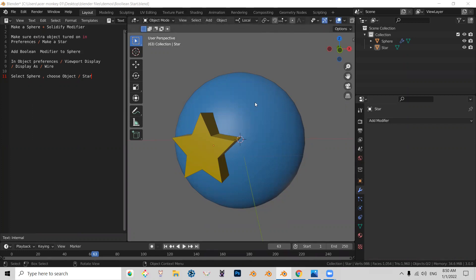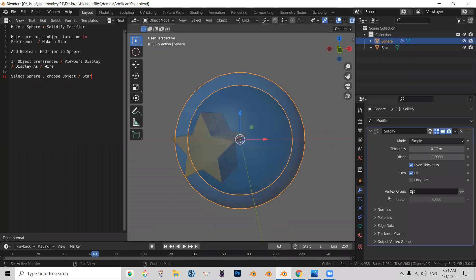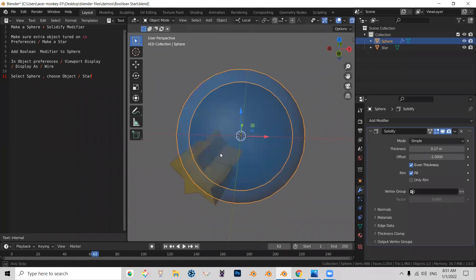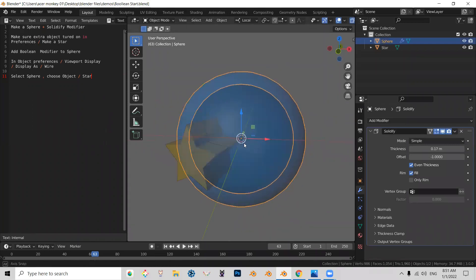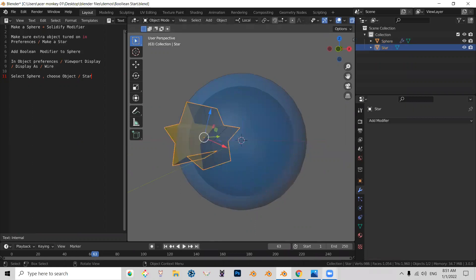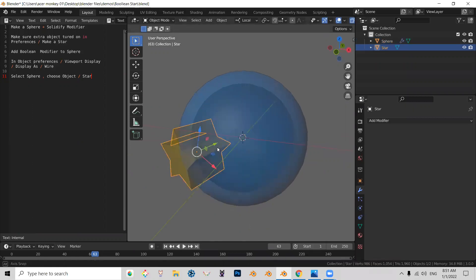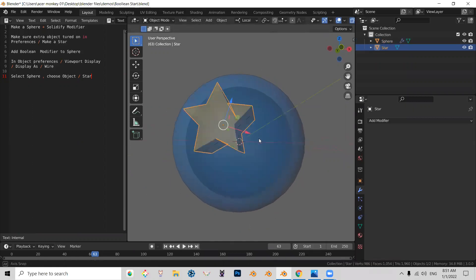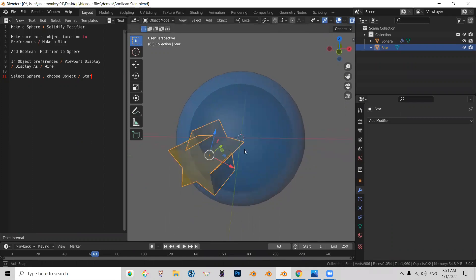So what we have here is a sphere. The sphere has a solidify modifier so we can see the result a little bit better. And now we have a star, which we're going to use to cut an opening inside that sphere.